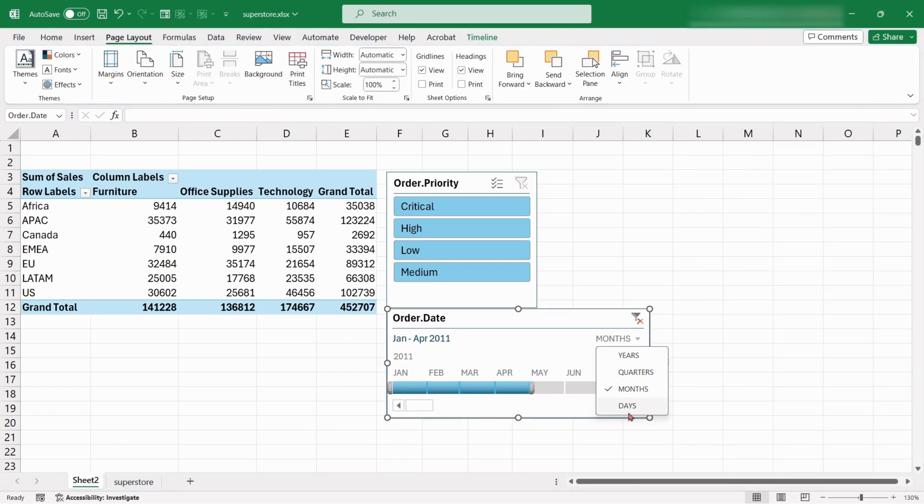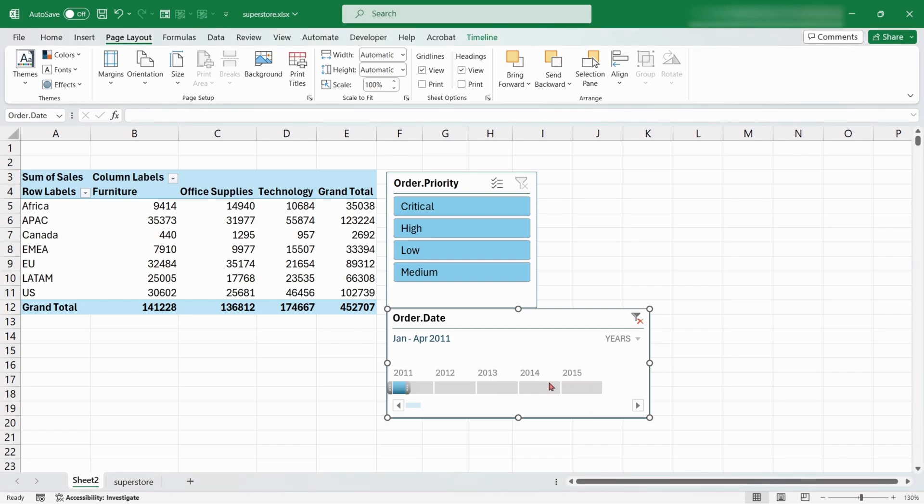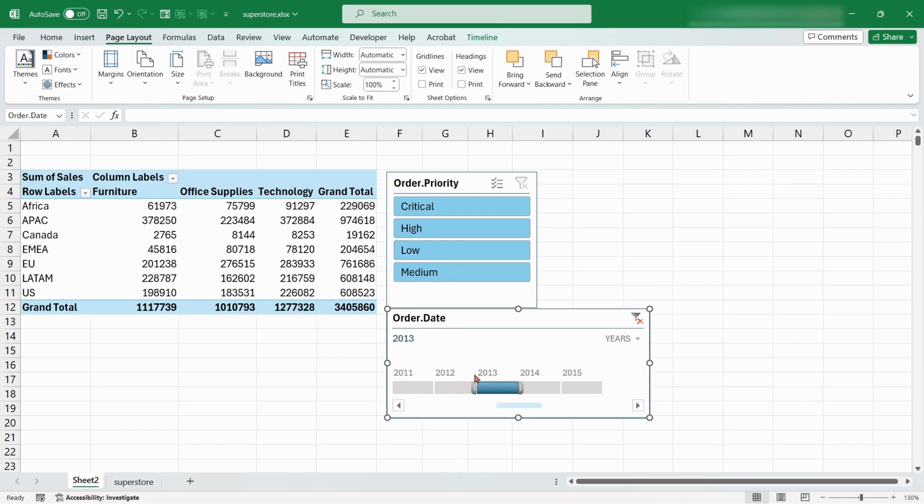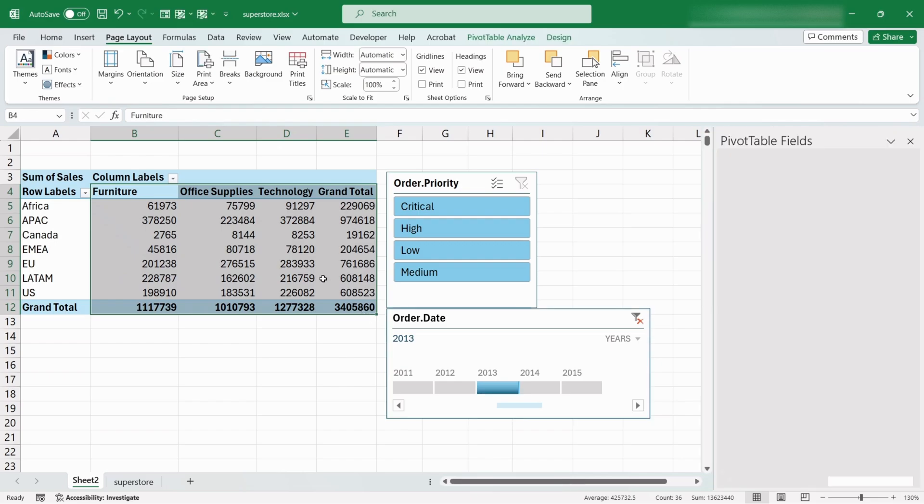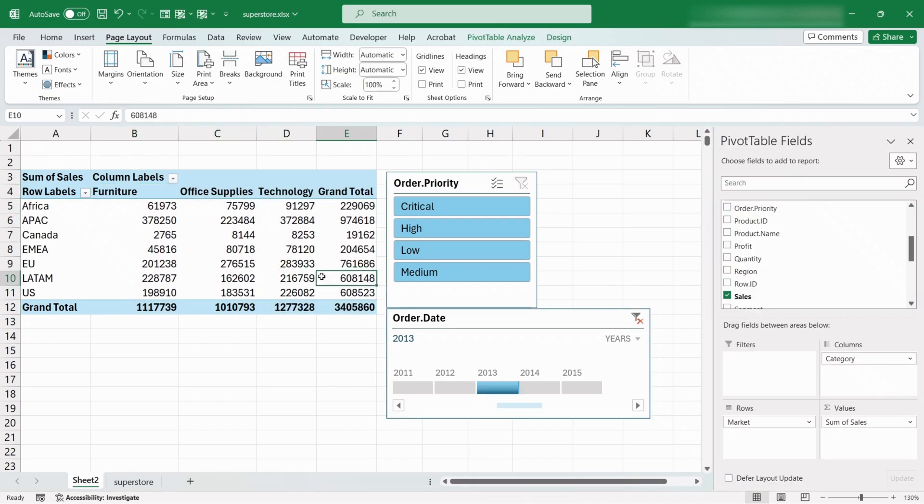We can change the orientation of the timeline for dates, months, quarters, and years. Here choose Years. If we select 2013, the table will show sales value only for the year 2013.